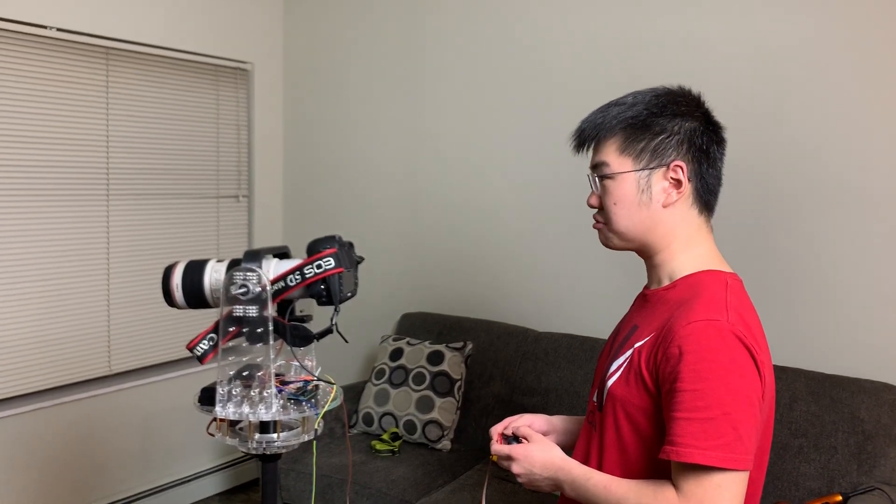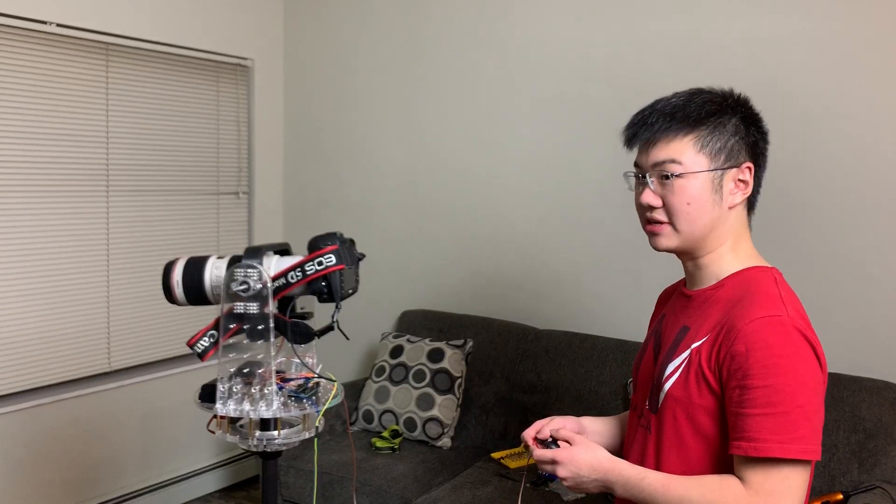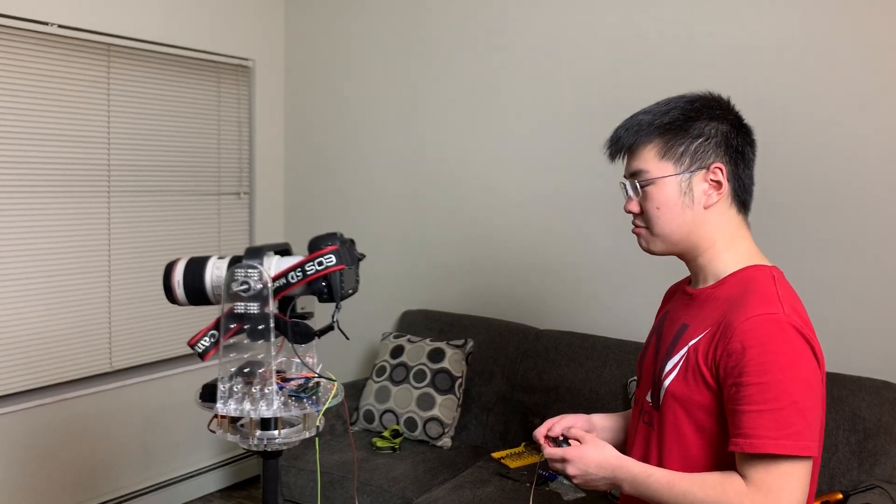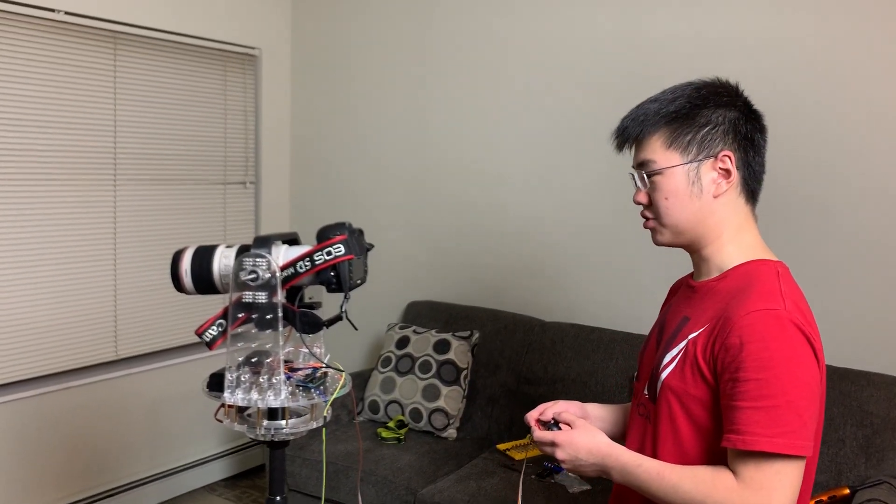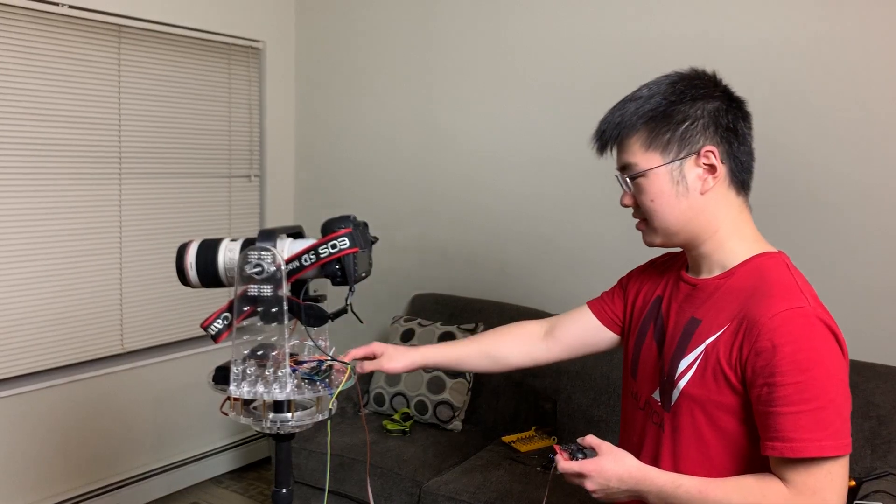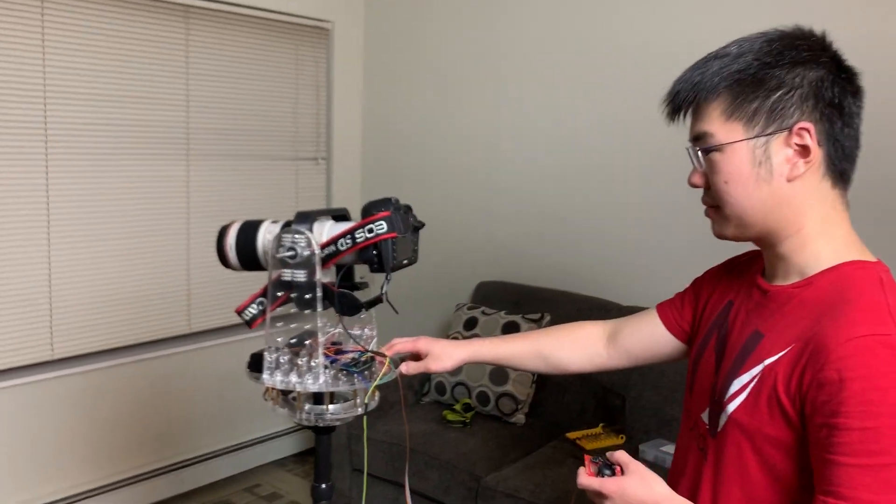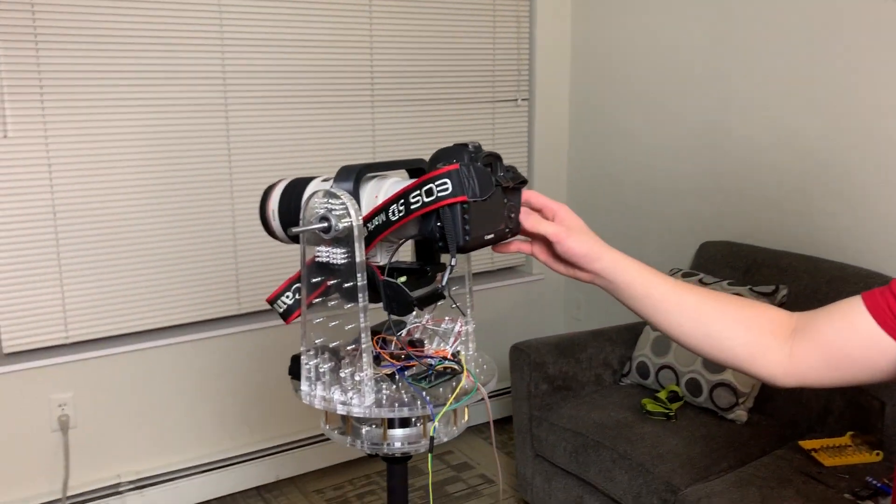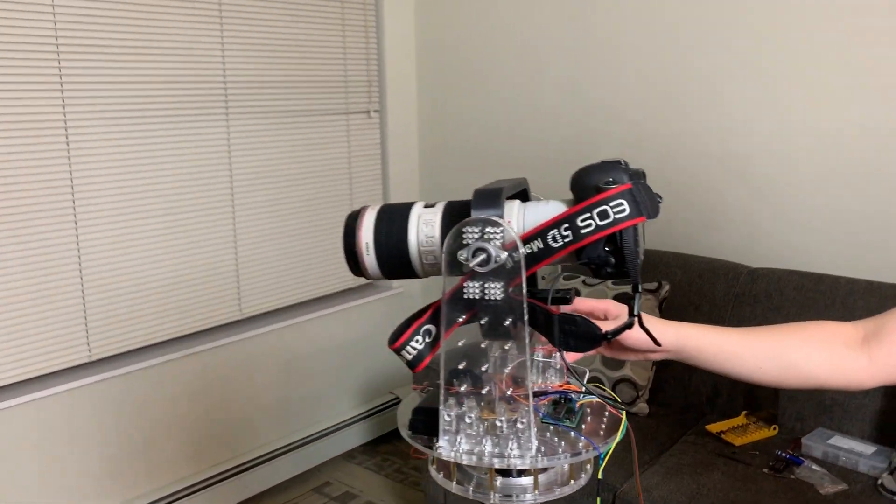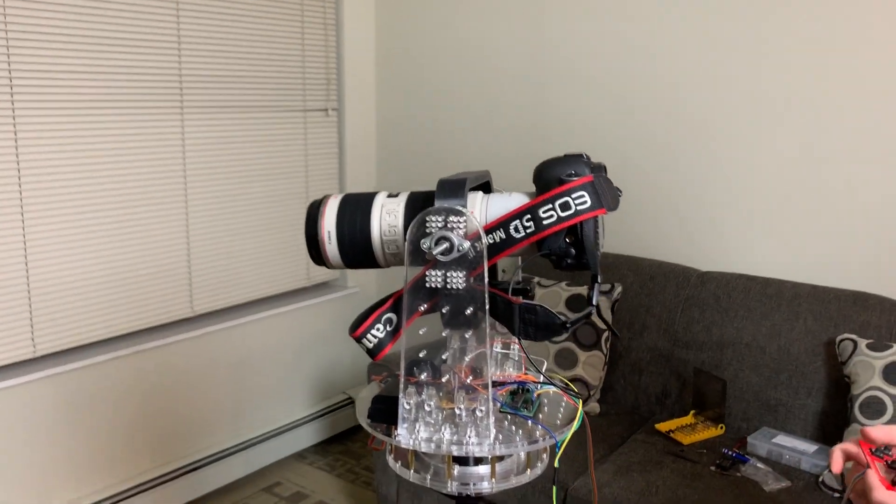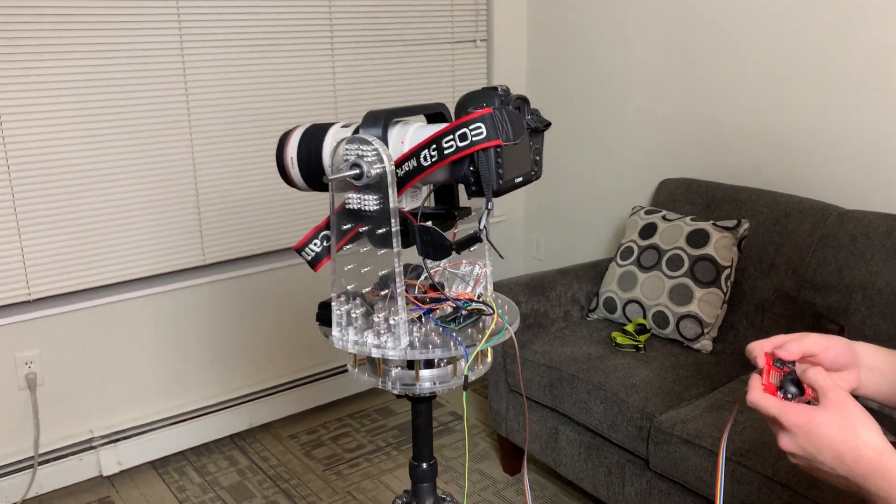Hi, this is a quick demo of our ECE4760 final project. We are doing a two-axis gesture control camera platform. As you can see, this is our mechanical assembly. Right now the camera is in its neutral position. The whole device has three modes.